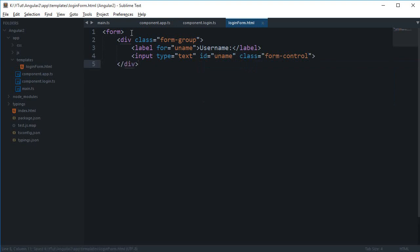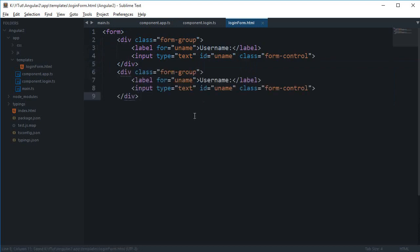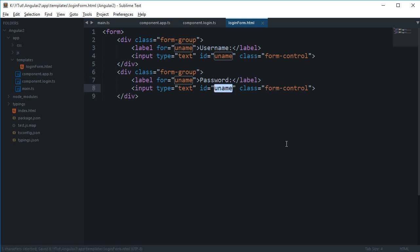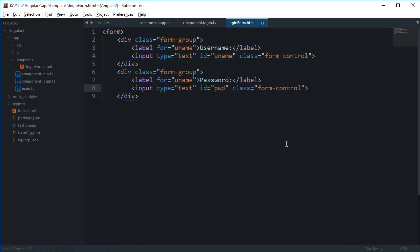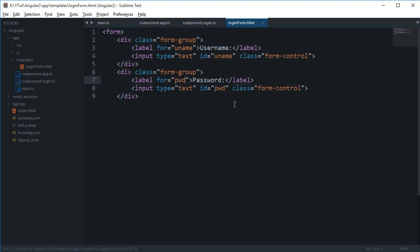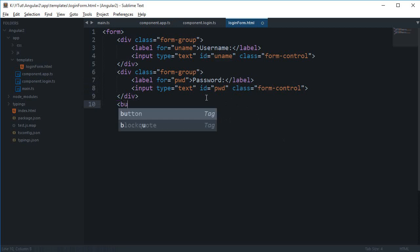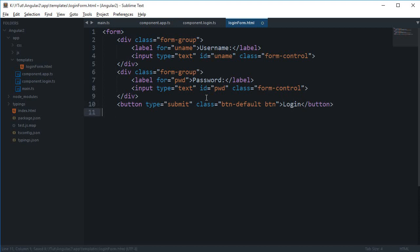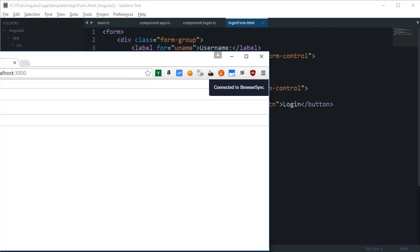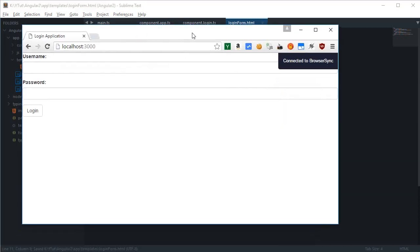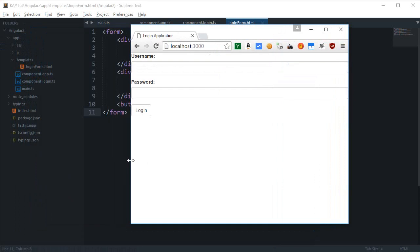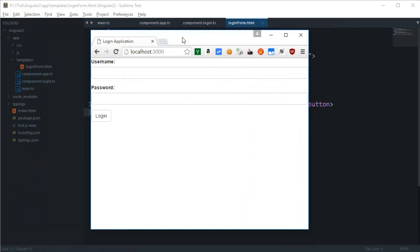So I'm just gonna copy and paste this thing again down here. I'm gonna say this one is password and change this id to pwd, and this one is a form-control as well. Finally we need a submit button, so I'm gonna say button type of submit and then class of btn btn-default. Let's just say this is Login.